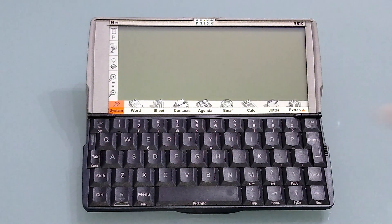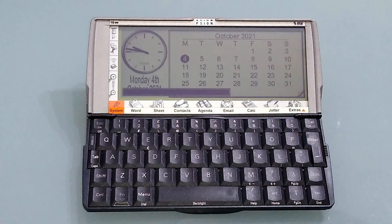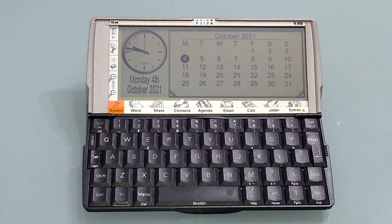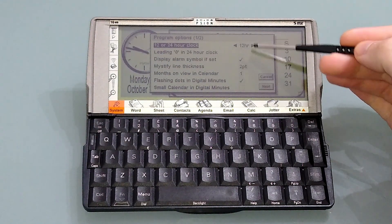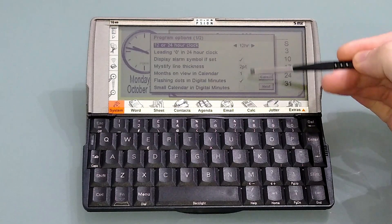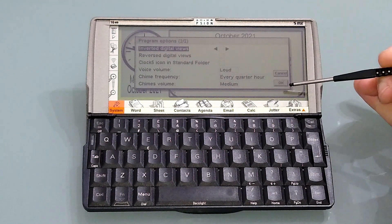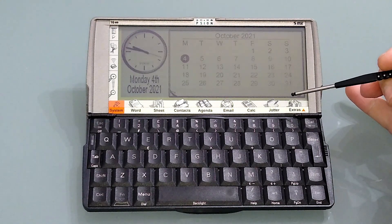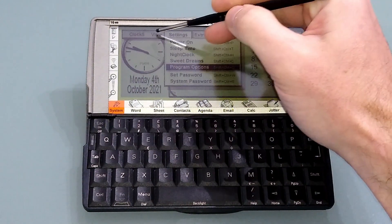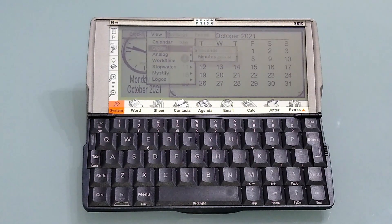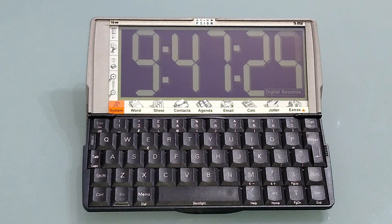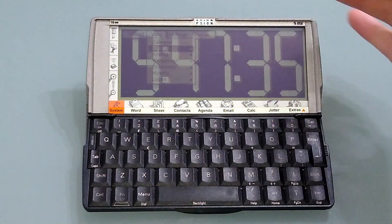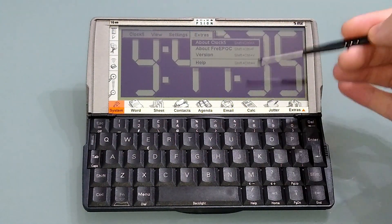And then it goes back to sleep. If you interrupt it by tapping the screen, it stops it. I don't think I'd want it talking to me in the middle of the night, but you can. There are a few program options and we can set the 12 or 24 hour clock and pretty standard stuff. And then you can actually invert the digital view, so you can have a dark background if you choose. Clock 5 was originally freeware, so it's still available for free. There's no need to register it or anything like that.